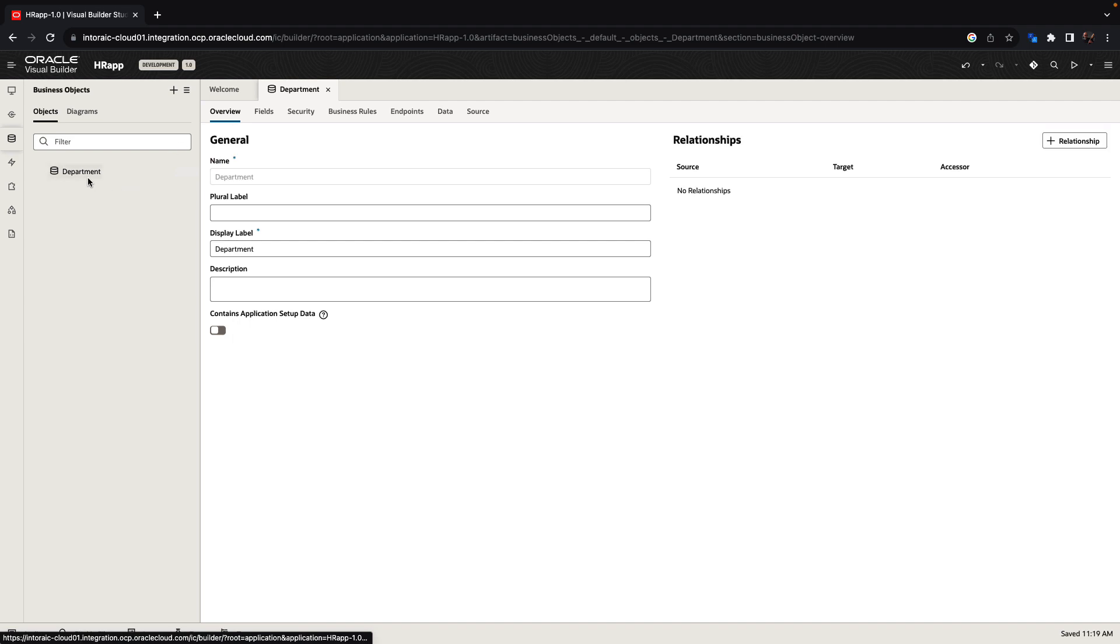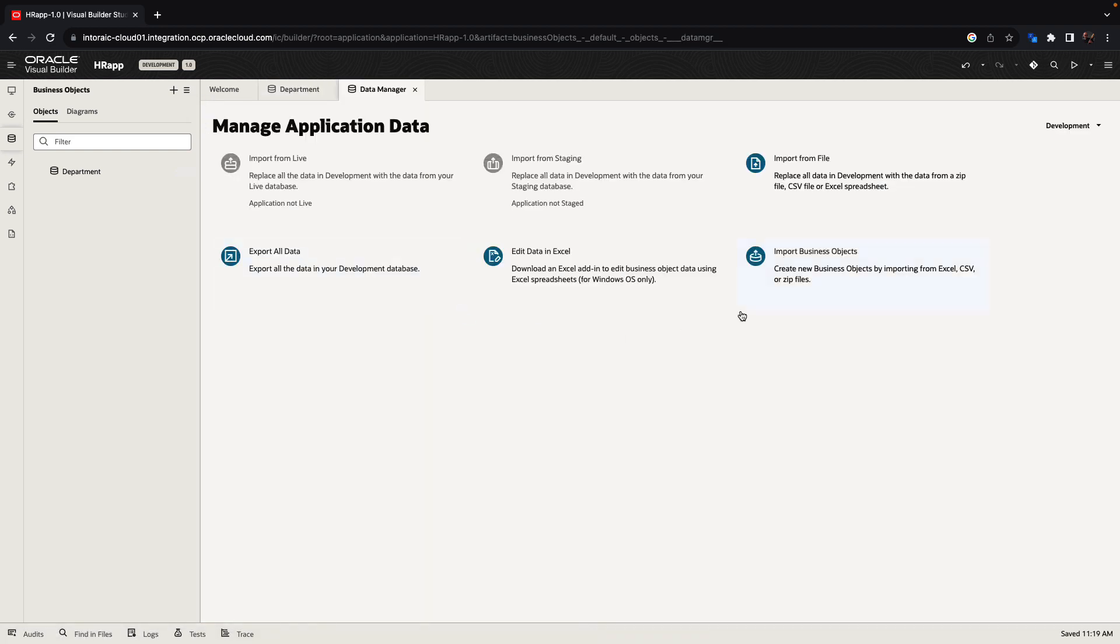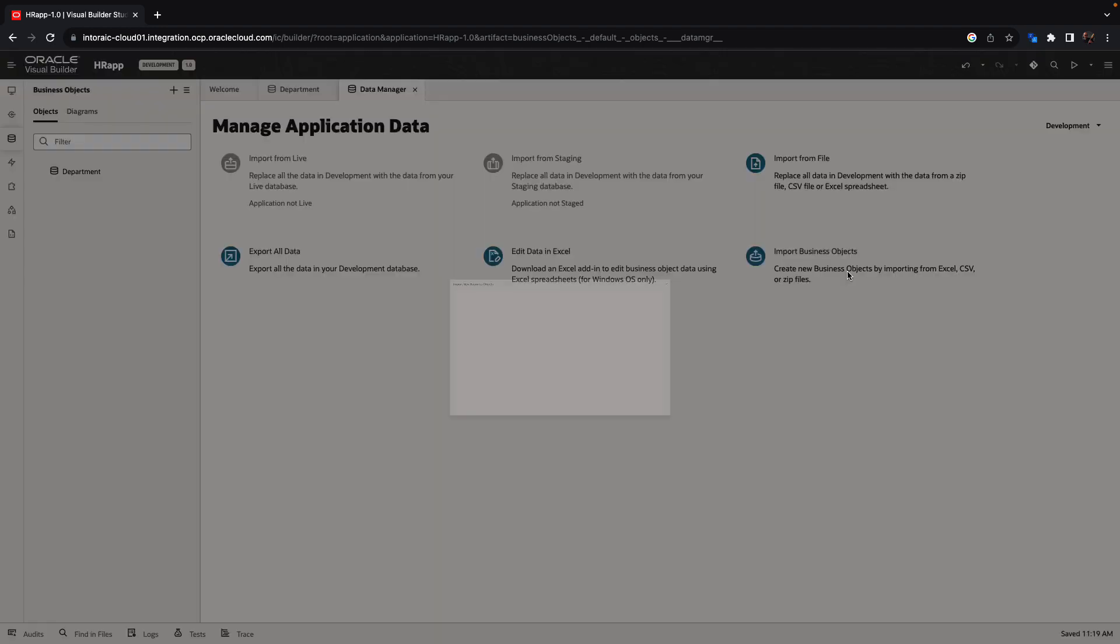So this is one way to create business objects. Another way is to start by using the data manager. The data manager allows you to import and create business objects from Excel or CSV files.